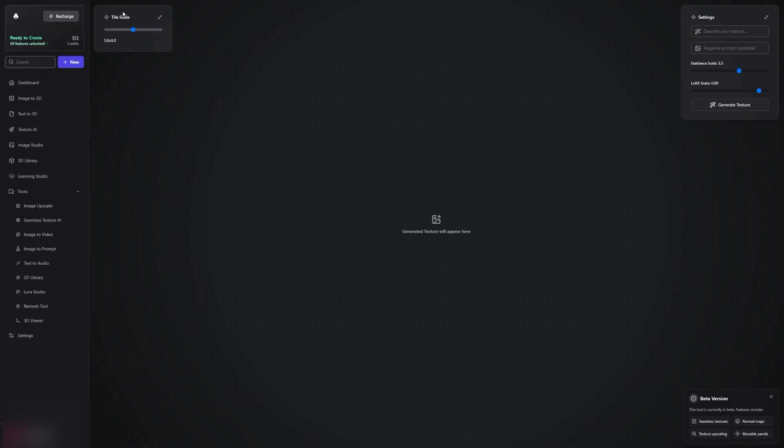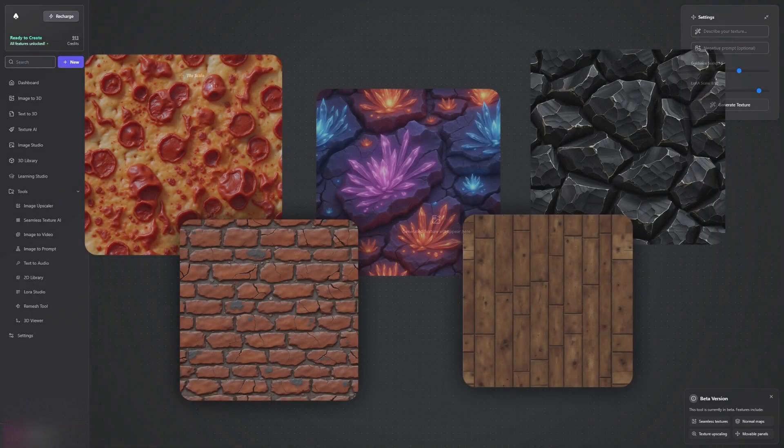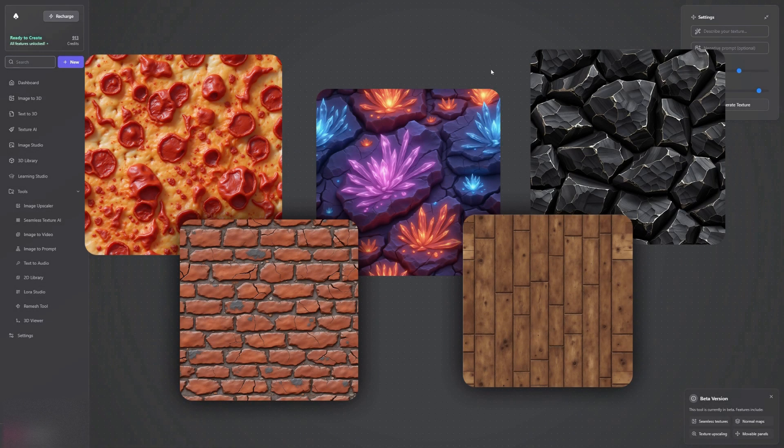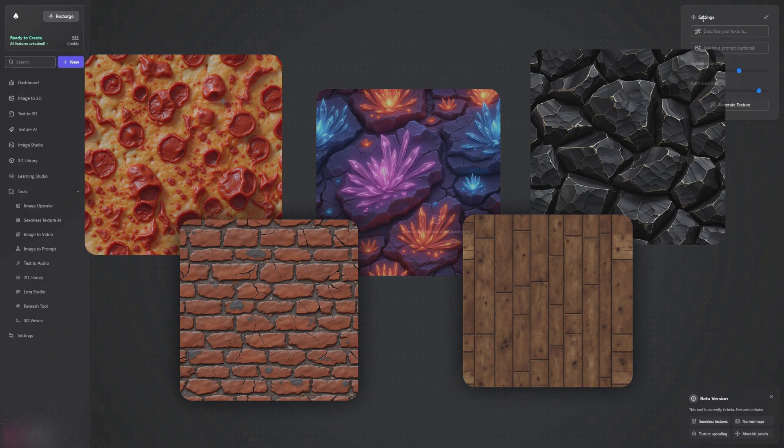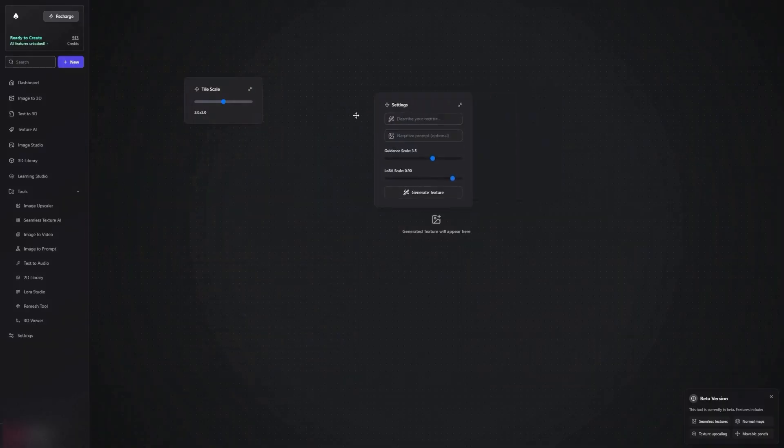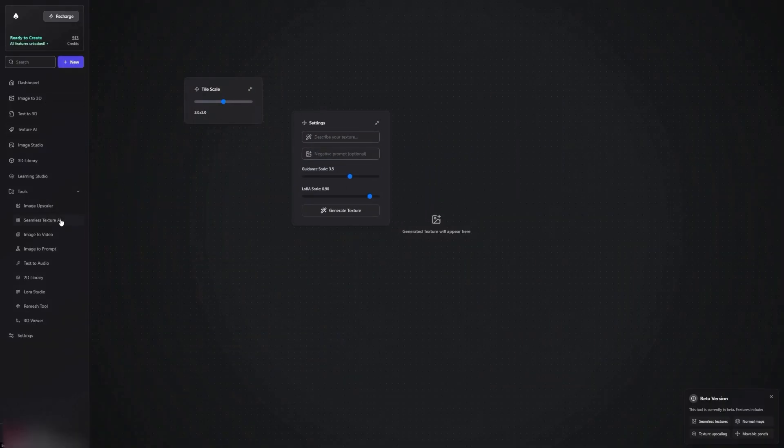Welcome to this quick guide on using our Seamless Texture Generation Tool. You can find it in the sidebar under Tools, and there, as Seamless Texture AI.